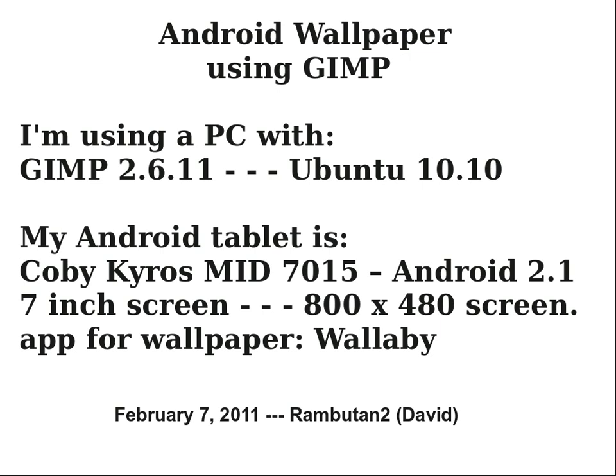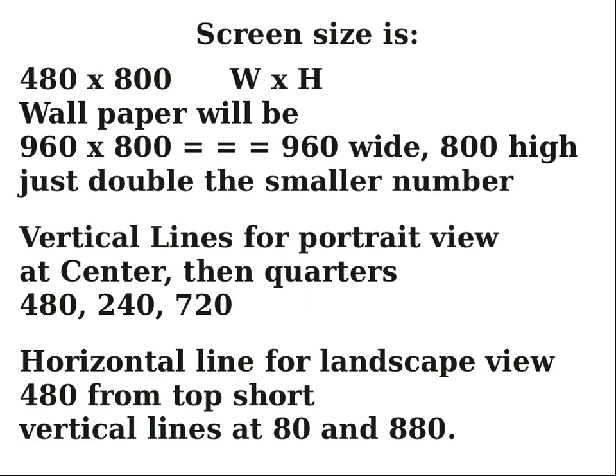Hi, this is David. It's February 7, 2011. This is a short video about Android wallpapers using GIMP. I'm going to create a template in GIMP and then use the template to create the wallpaper. I'm using a PC with GIMP 2.6.11, Ubuntu 10.10, but this should also work with Windows. My Android tablet is a Kobi Kairos MID7015 using Android 2.1, 7-inch screen that's 800 by 480. The app I'm using for the wallpaper is Wallaby. The screen I have is 480 by 800, so I need a wallpaper that's twice that wide. So I need a wallpaper that's 960 by 800, double the smaller number.